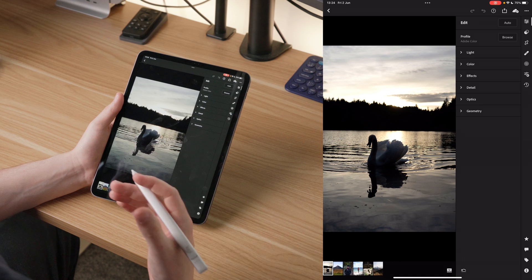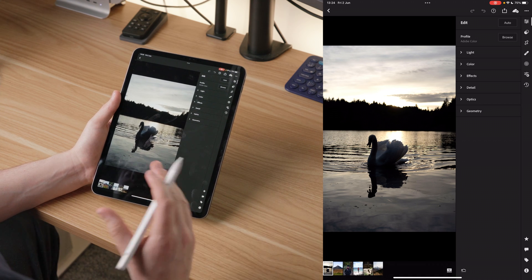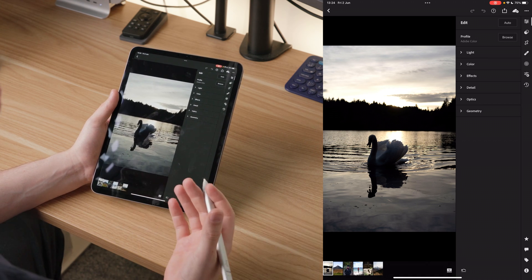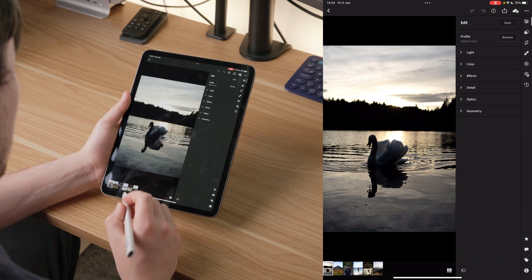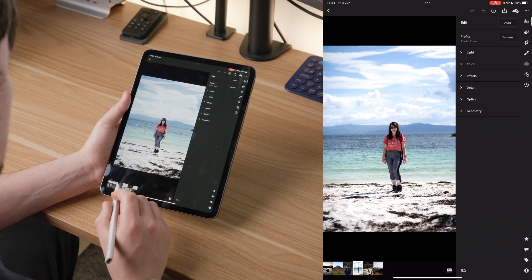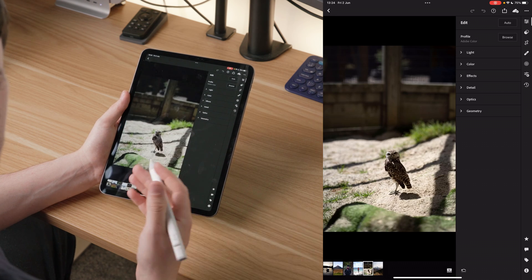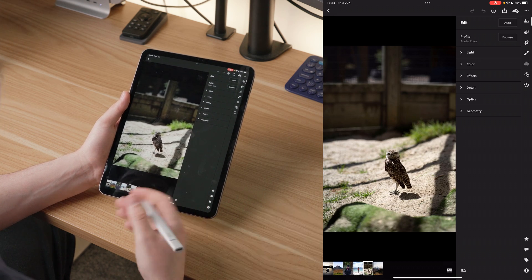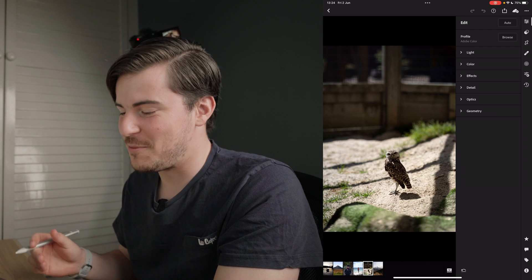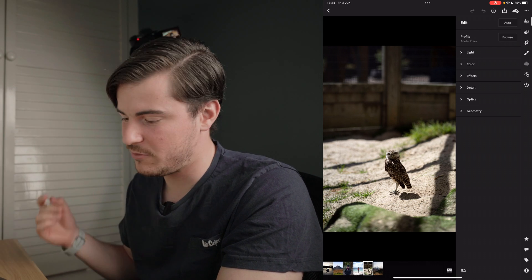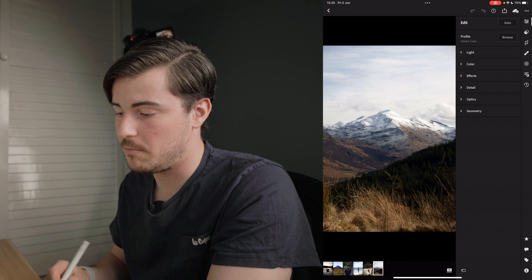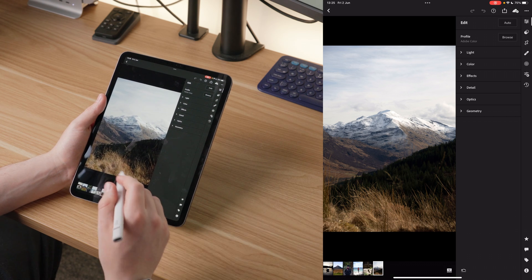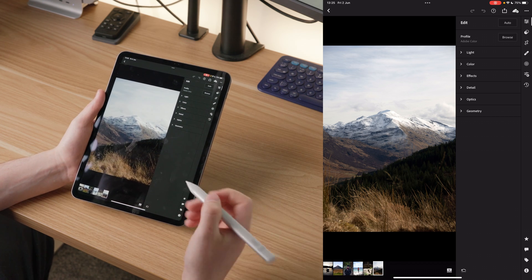I've set aside six photos that I'm interested in editing. I'm not going to edit all six in this video — if it gets a good response I'll release a second version where I edit three more. We're going to start with three: one of Gillian my fiancée, one of a little owl I shot at the local owl centre near where I live, and one of a mountain looking down Glen Nevis near Fort William in the Highlands. We're going to start with the mountain.